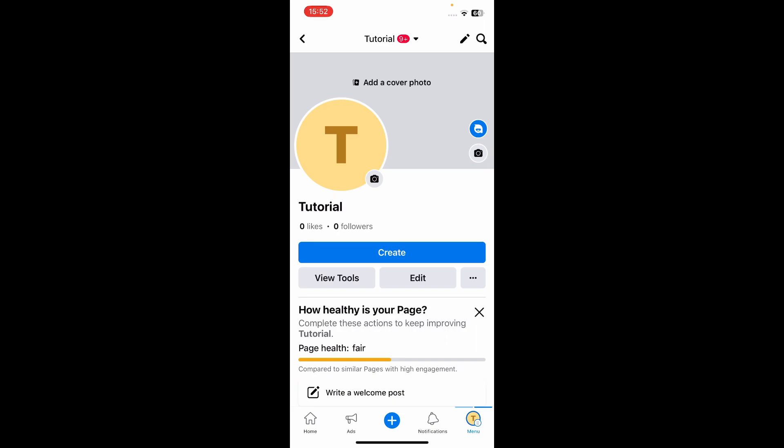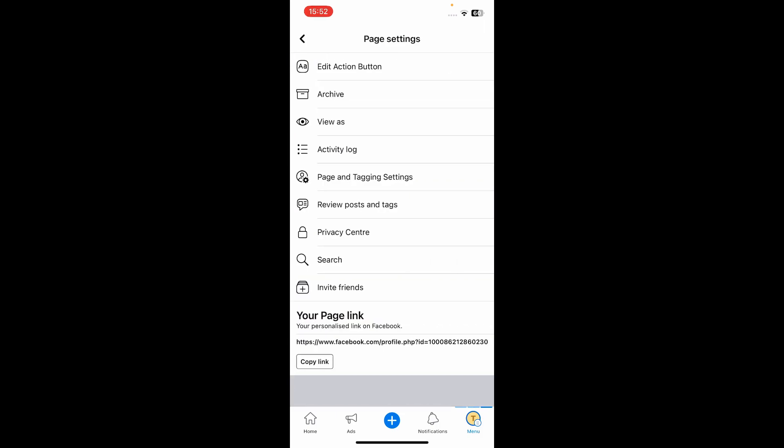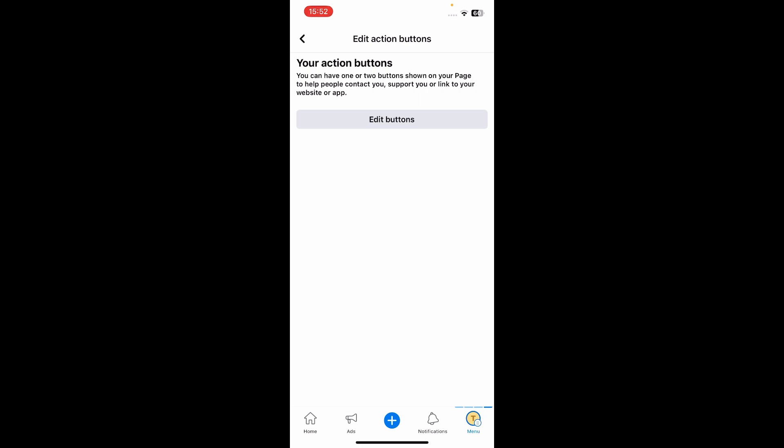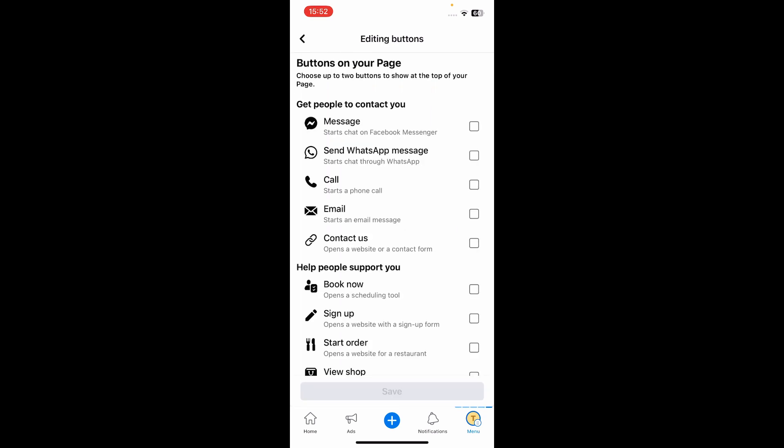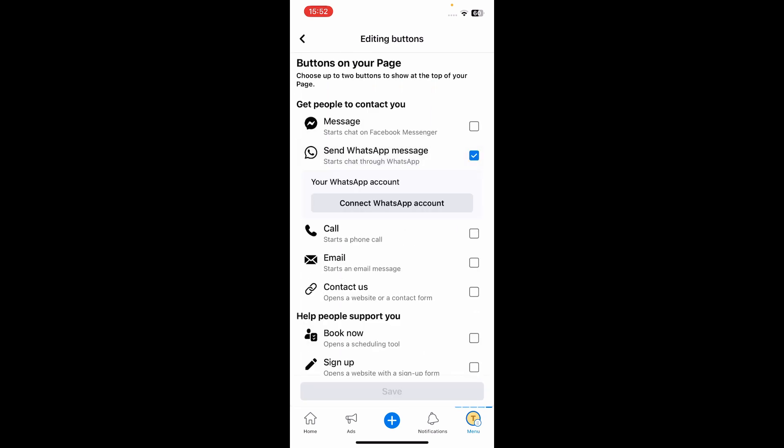Then tap on 'Edit Action Button,' then tap on 'Edit Buttons,' and select 'Send WhatsApp Message.' You'll then have to connect your WhatsApp account, and basically that's it. Thanks for watching, guys.